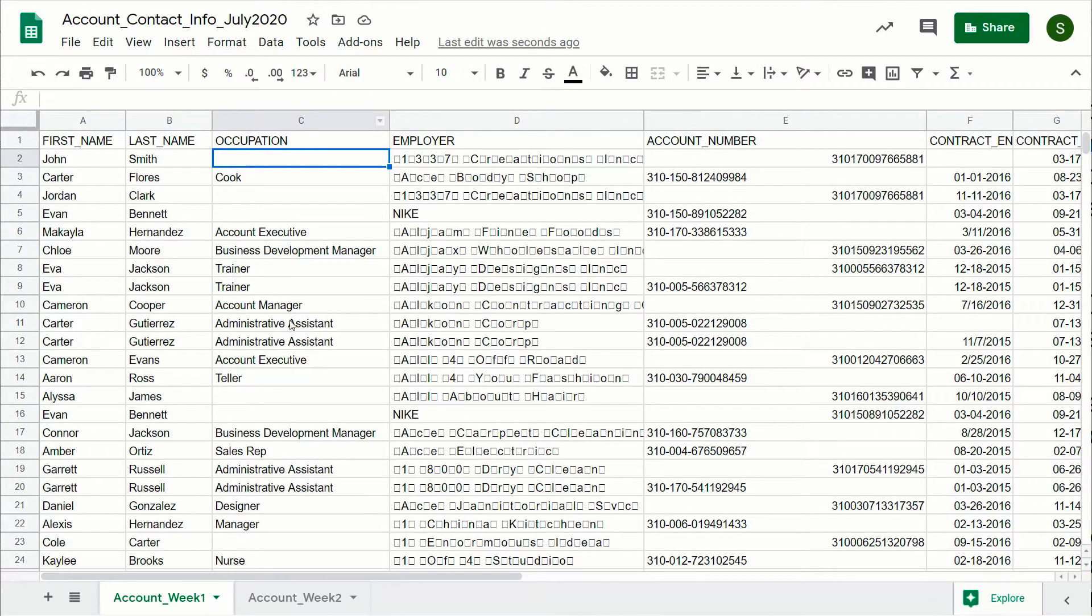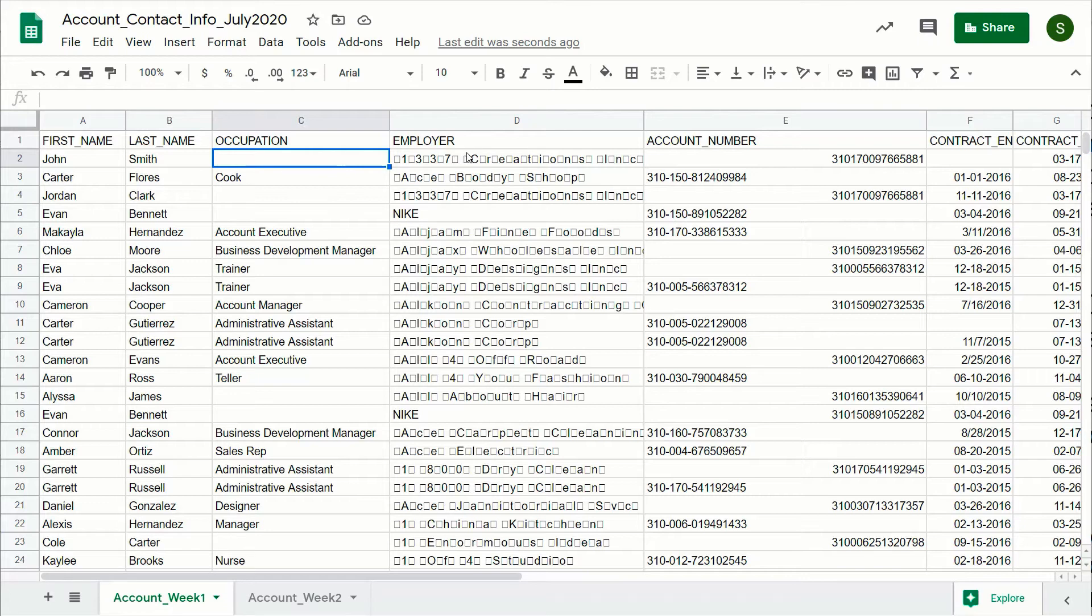In this case I've got account contact information in Google Sheets. Here you've got various columns and information inside of that. What I like to do as a part of this is make sure that the data is cleansed.